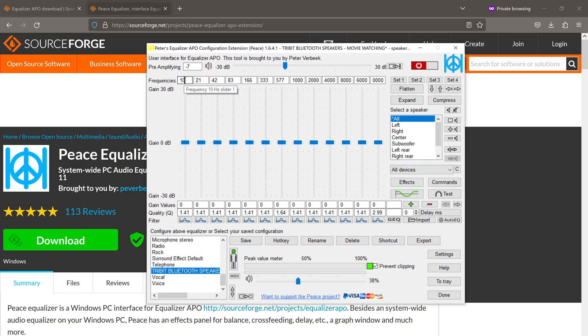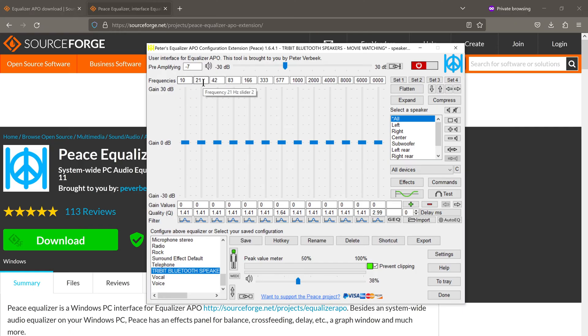So here we have the different frequencies. These are the sub bass and bass frequencies. So 10 hertz, 21 hertz, 42 hertz, etc. We also have the mid-range frequencies and the treble frequencies.